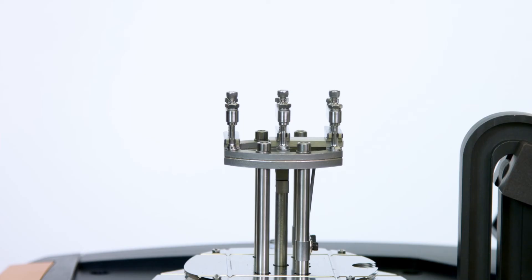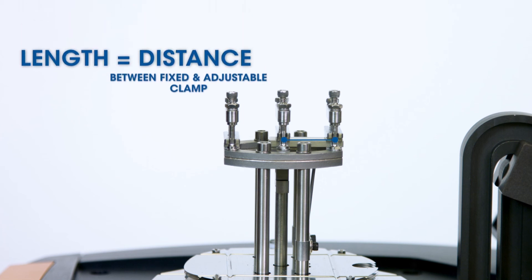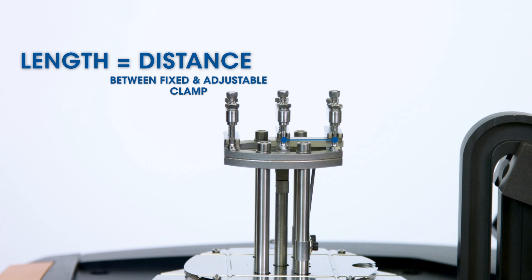Please note that when using a single cantilever clamp, the length of the sample is the distance between the fixed and the movable clamp. You should measure the actual sample length after you load the sample to the clamp.